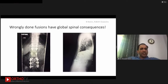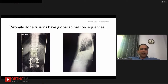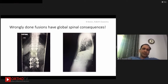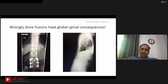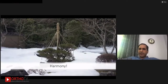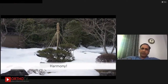Even if you are doing a one or two level fusion, please do not take it lightly. The position in which you fuse the bone can have long-term consequences for the patient. Thank you very much.